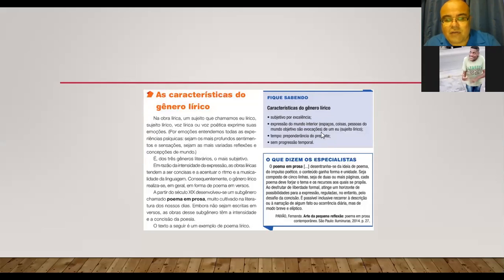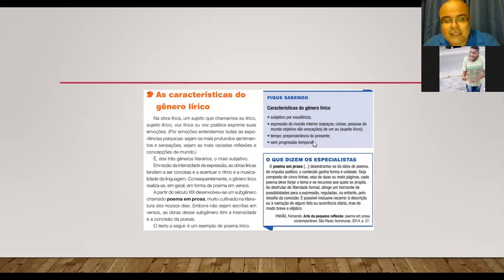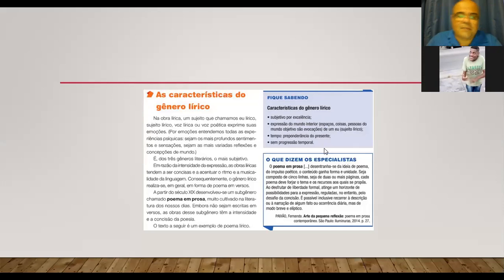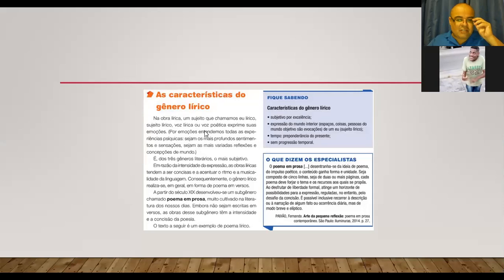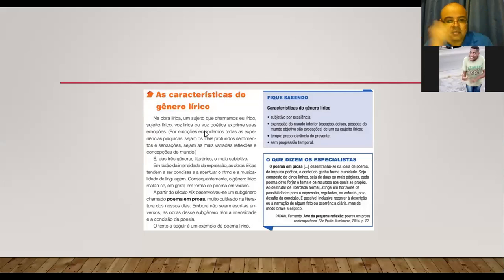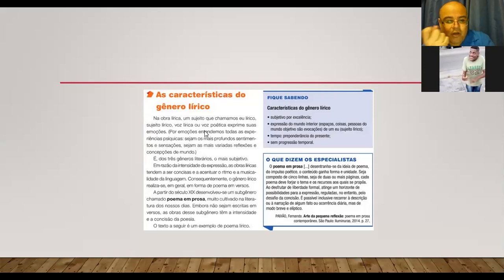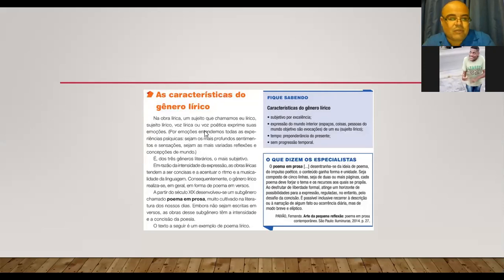Subjetivo por excelência, expressão do mundo interior, espaços, coisas, pessoas do mundo. Objetivo são evocações de um eu sujeito lírico. Tempo, preponderância do presente, sem progressão temporal. Então, vamos lá. Características do gênero lírico, né? Na obra lírica, um sujeito que chamamos eu lírico, sujeito lírico, voz lírica ou voz poética, exprime suas emoções.